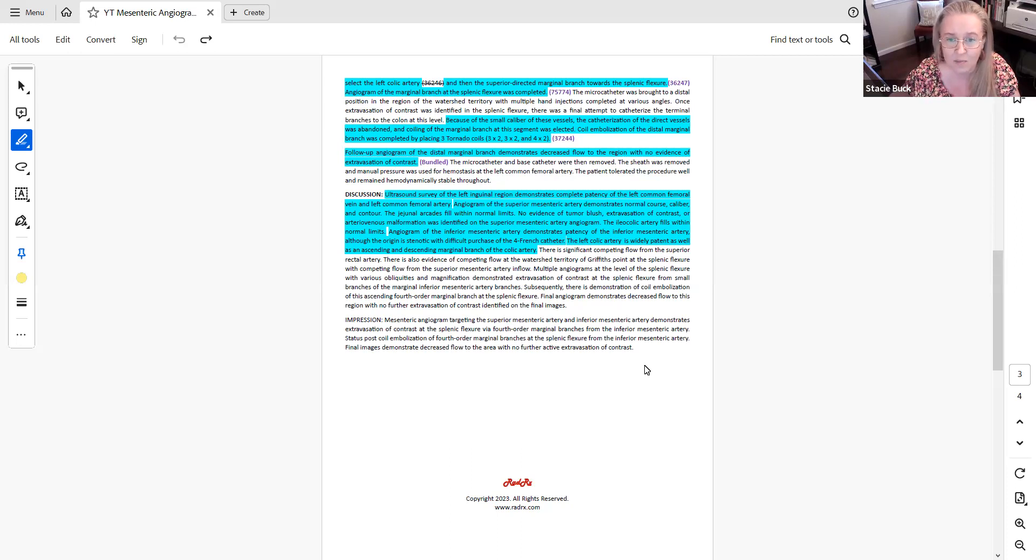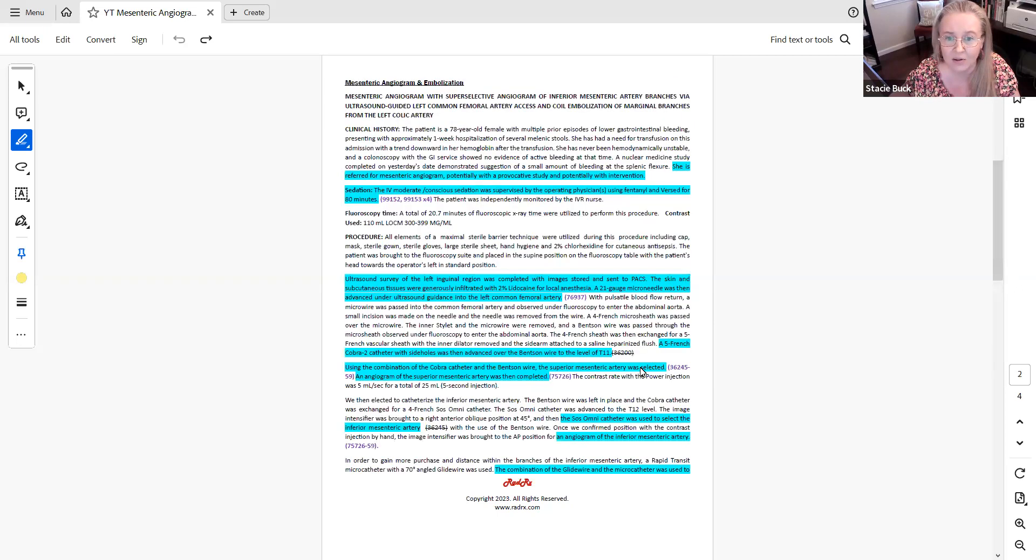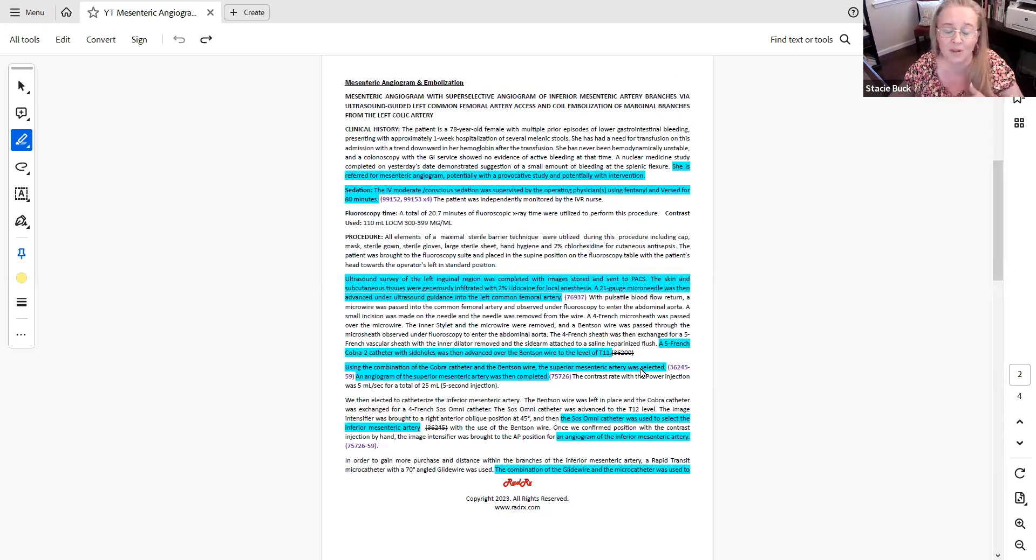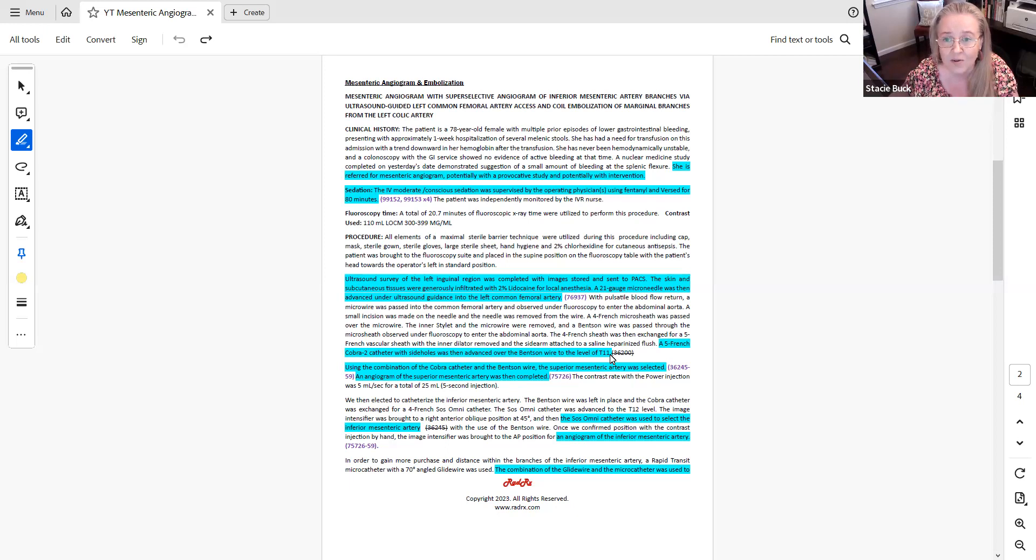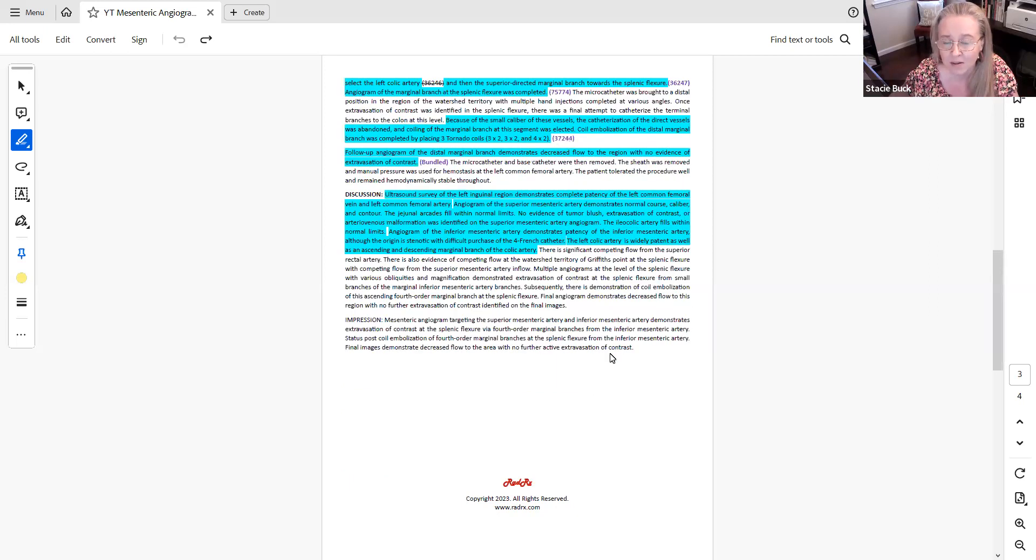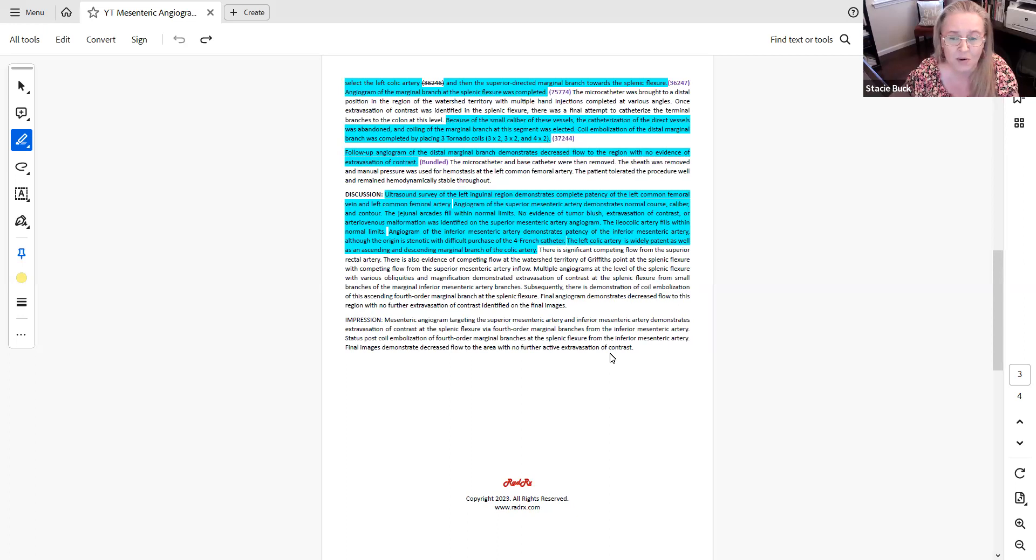If we go back to the beginning of the report, if we looked at the clinical indication, we see in the clinical history that the patient has episodes of GI bleeding. So this embolization, the imaging and embolization is actually occurring because of a history of GI bleeding. So based on that, we know that the embolization code is going to be 37244, which is assigned to treat a bleed.